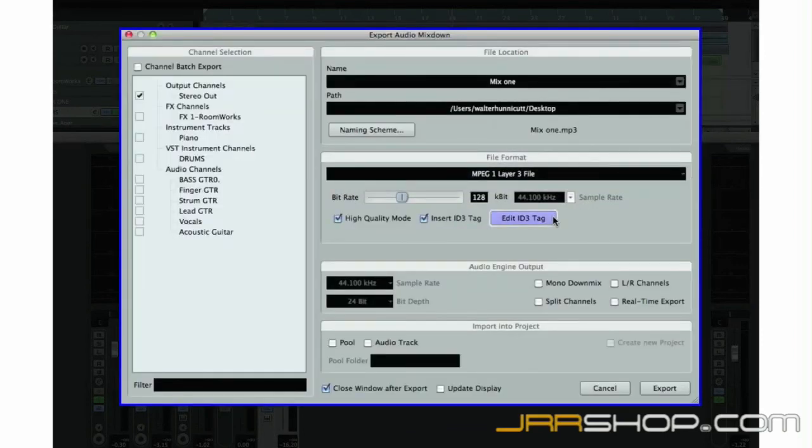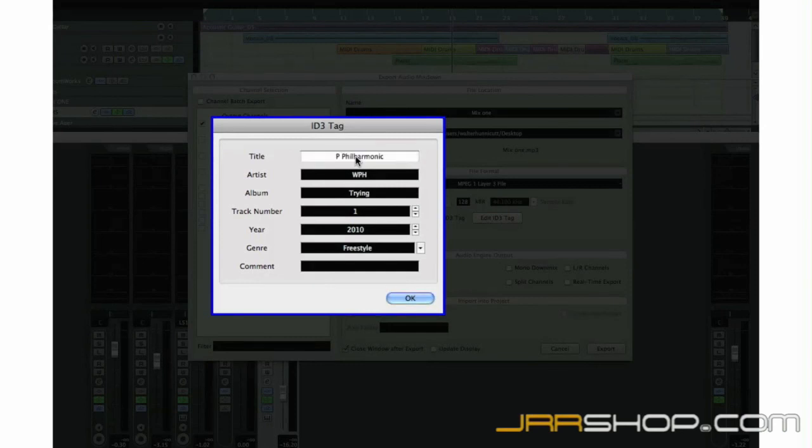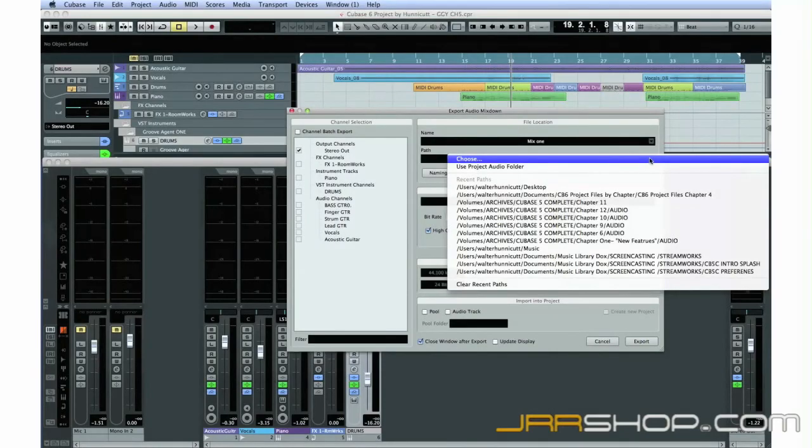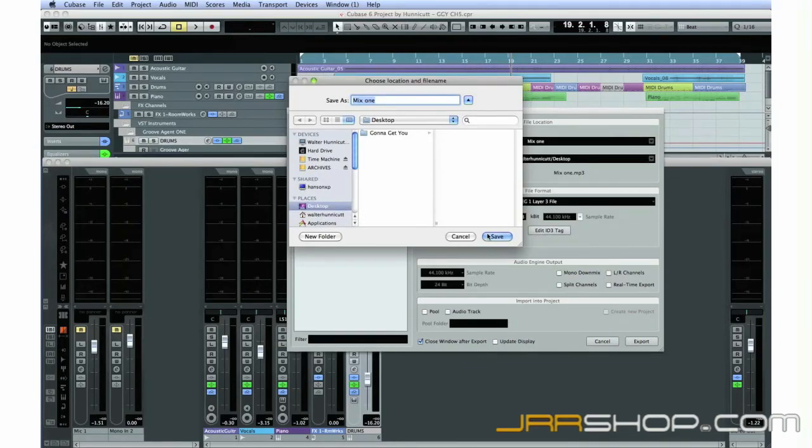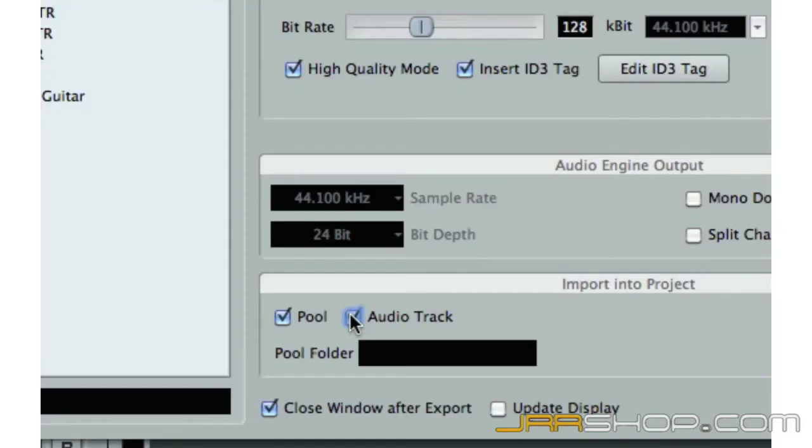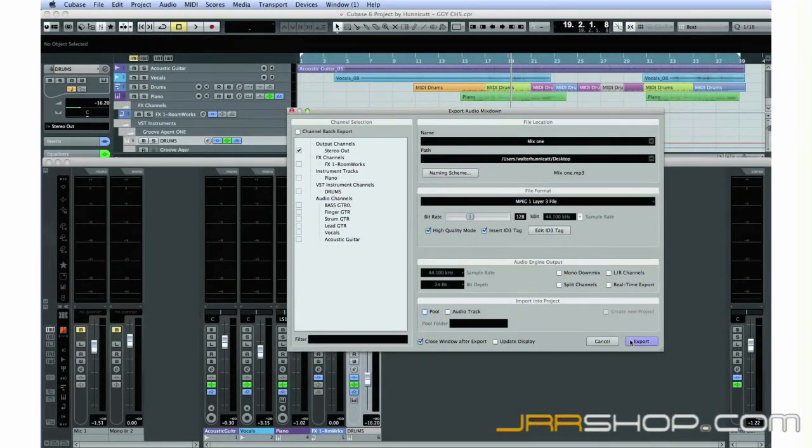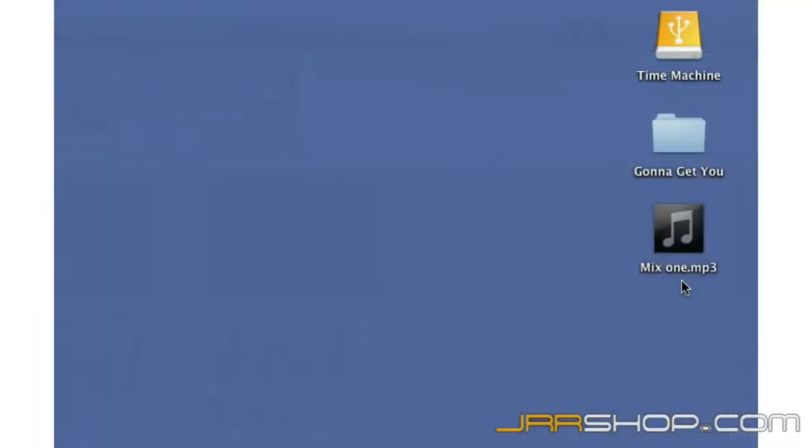Fill in the ID tag information. Make sure the file path is correct. Let's use the desktop. You can have Cubase automatically add the mix file back into the project. Let's save this option for our final mixdown later. Finally, click Export. Here's our first mixed stereo file. Let's move on to Chapter 6, where we'll see how to take our demo to the next level, using some of the advanced features in Cubase.